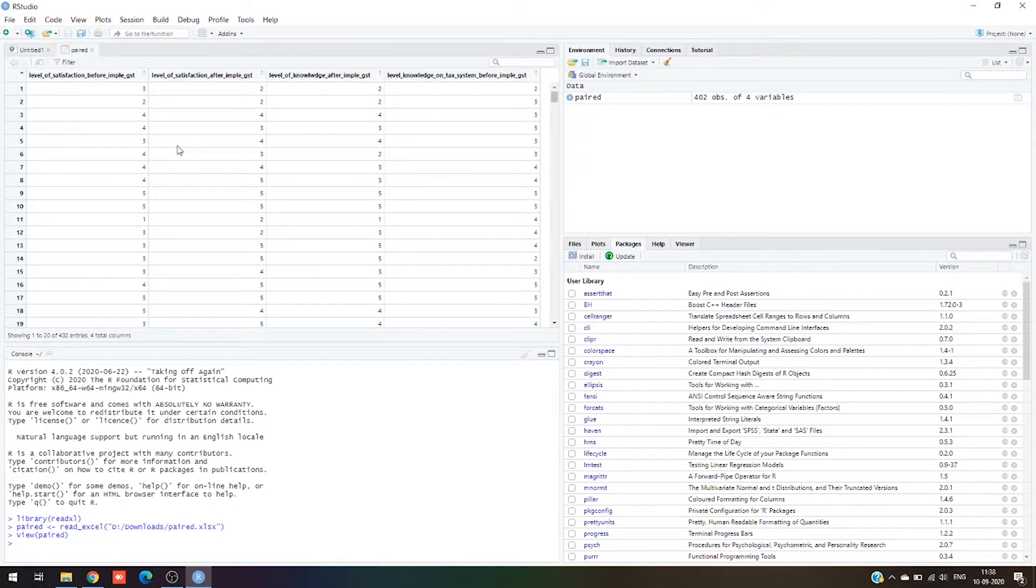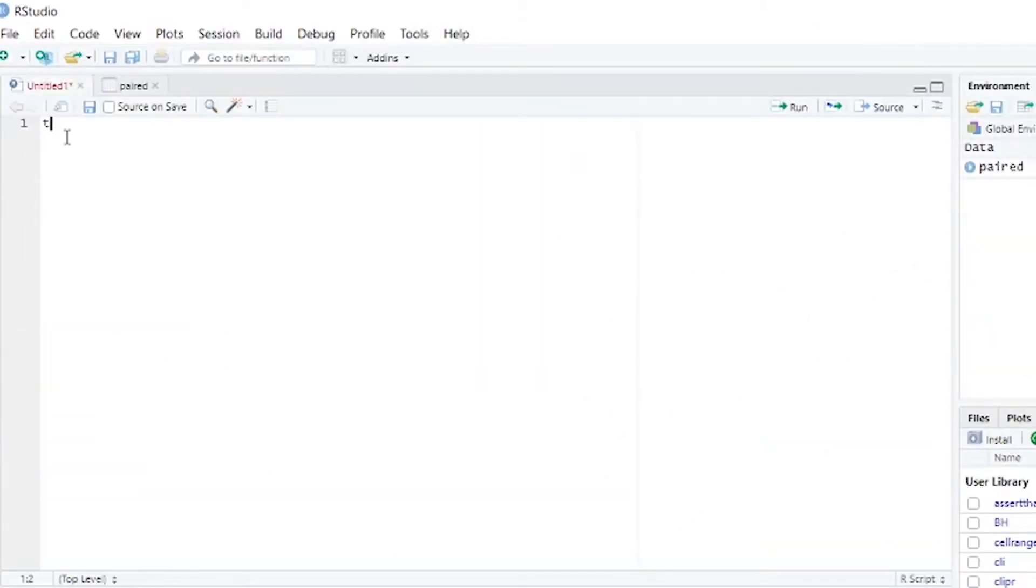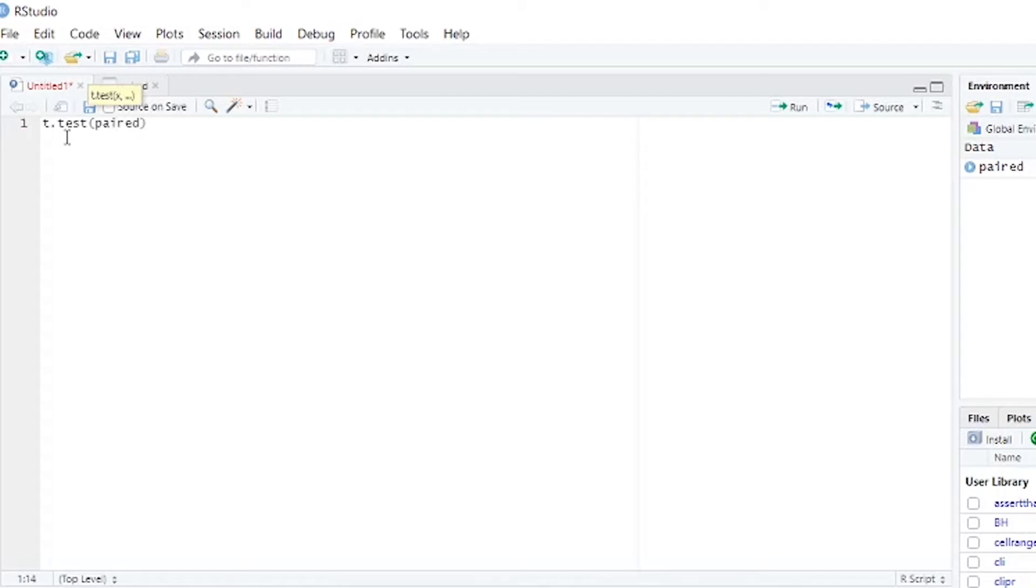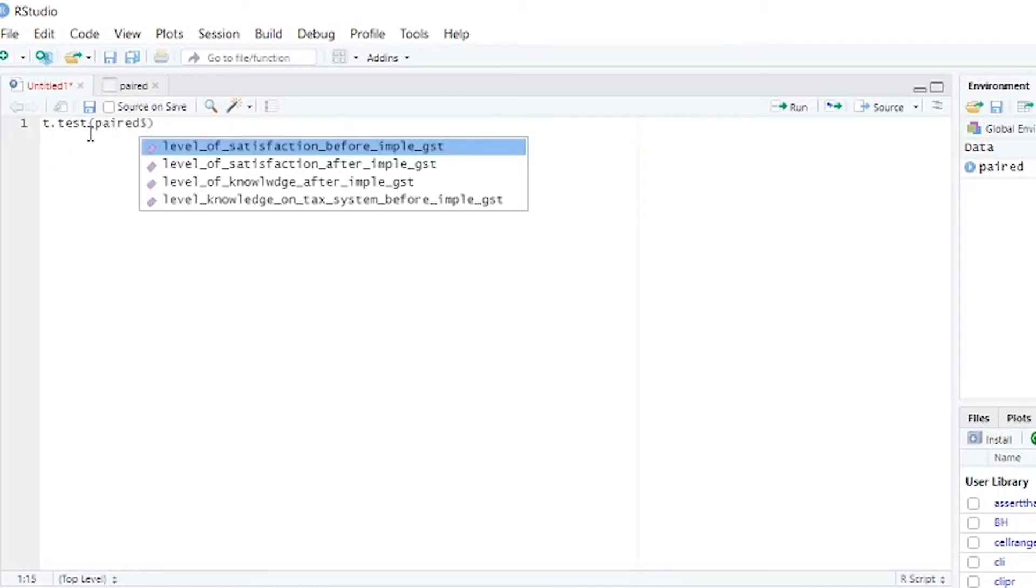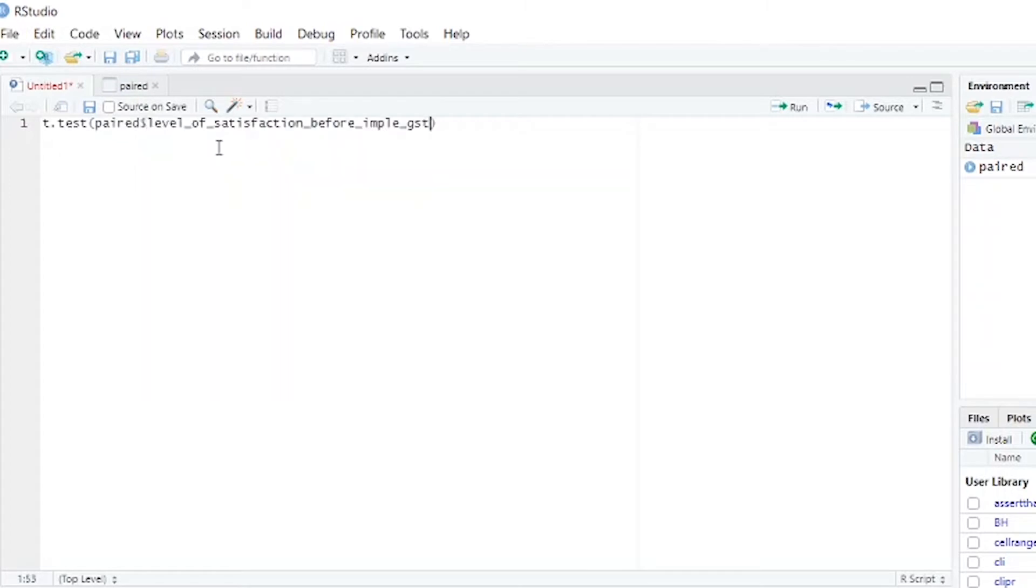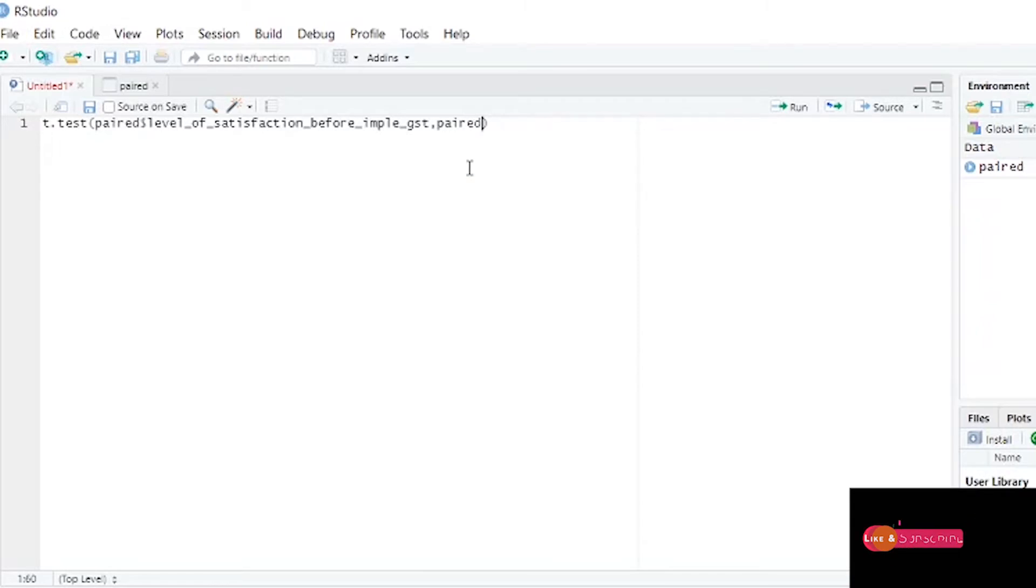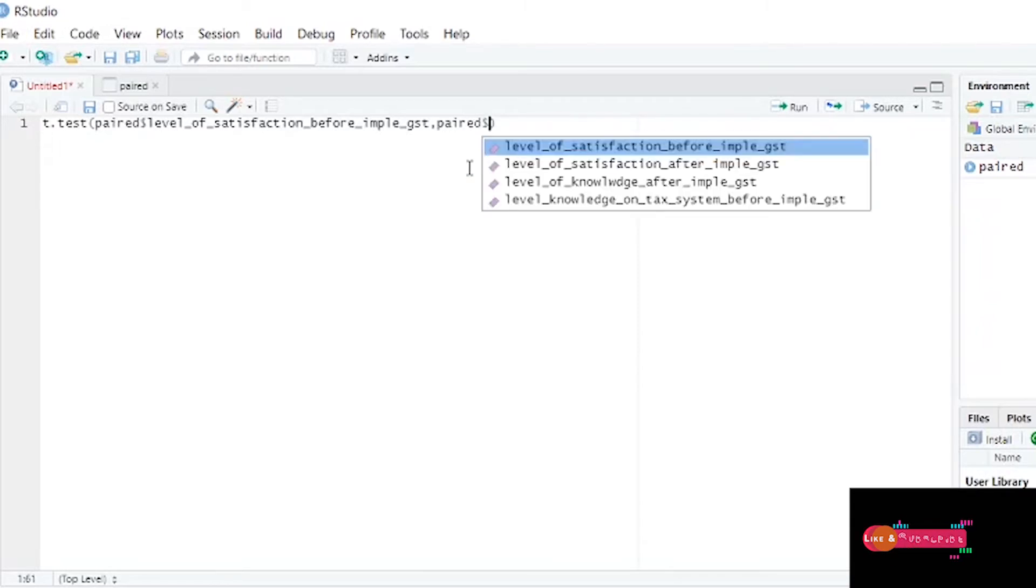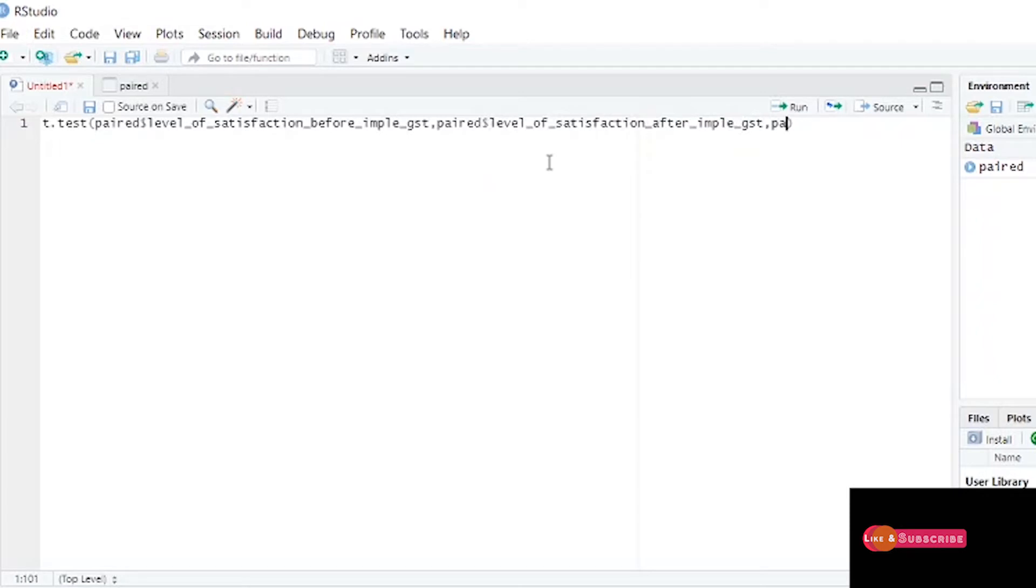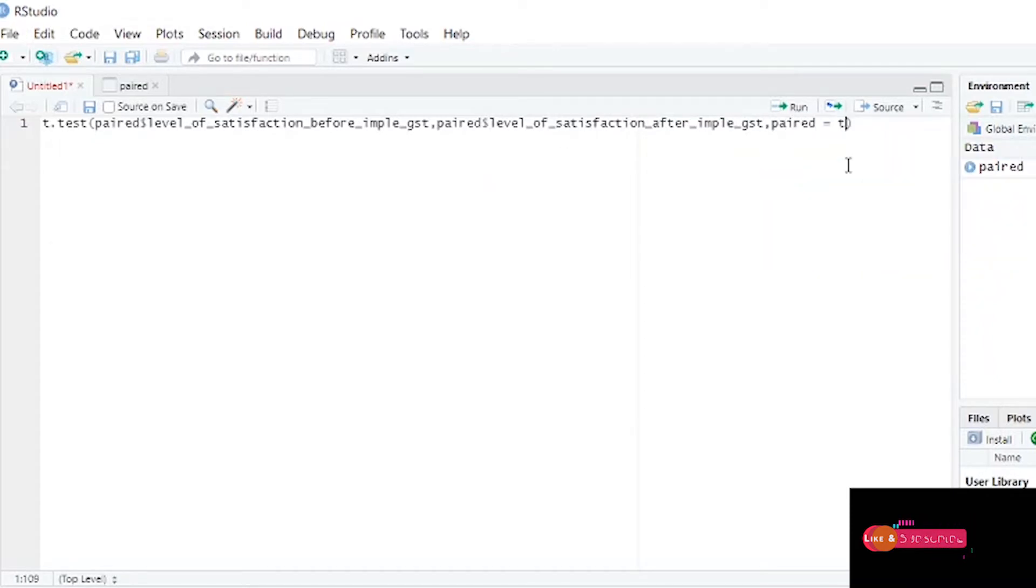I'll start with the coding. t.test - inside the bracket I'm giving pad because my file name is pad, dollar symbol before_implementation_of_gst, comma, pad dollar symbol after_implementation, comma paired equals TRUE. I'm assuming it to be a true value.